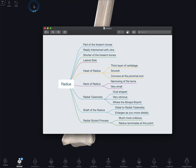So I've been going over some characteristics of the radius and landmarks of the radius, such as the head of the radius, the neck of the radius, the radial tuberosity, the shaft of the radius, and the radial styloid process. Thank you for joining me on this video and I'll see you in the next one.